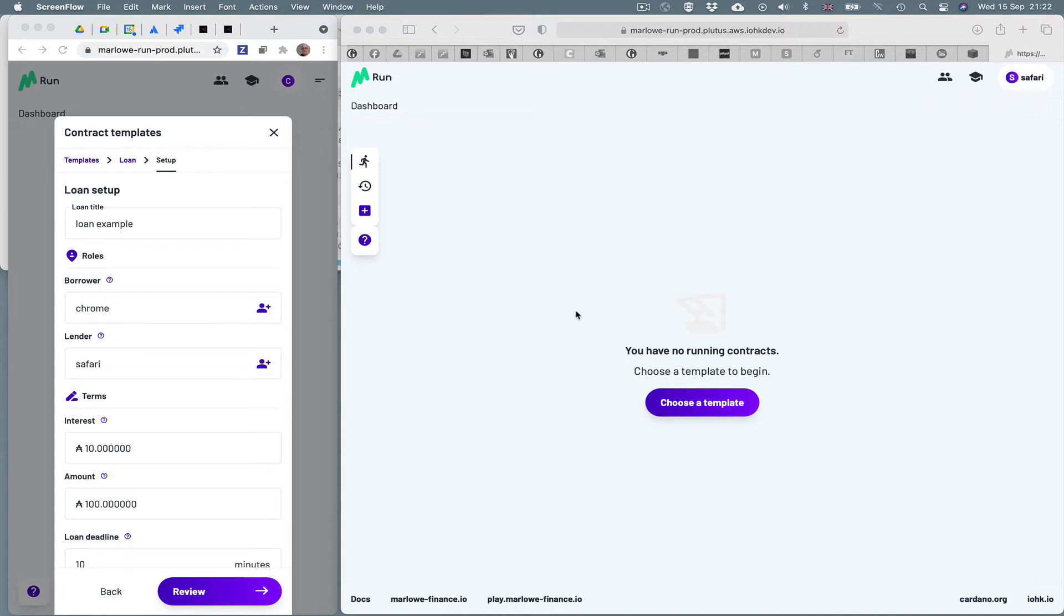And inside that server is the Plutus application backend and a simulated node. But soon we'll be delivering Marlowe Run running on a Marlowe Testnet and then Marlowe Run running on the real Cardano blockchain, where you'll be able to spend and receive ADA and other Cardano tokens.